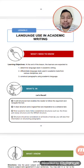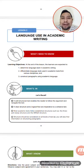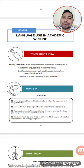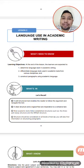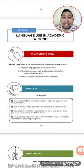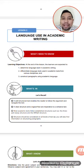Good day, Mog Senior High School. This is Sir Glenn Cadizarendilia for English for Academic and Professional Purposes, Lesson 2. Lesson 2 is Language Use in Academic Writing.